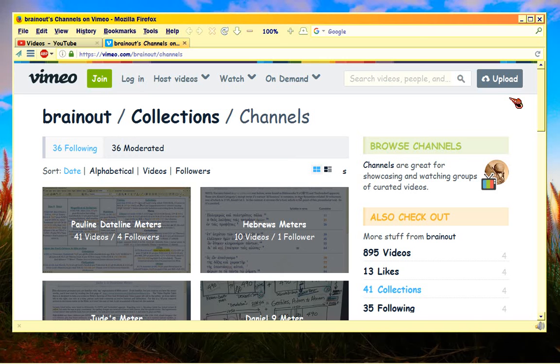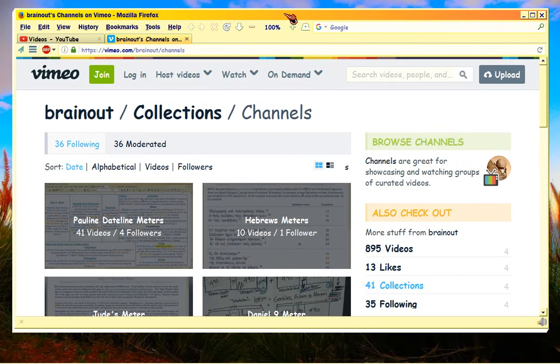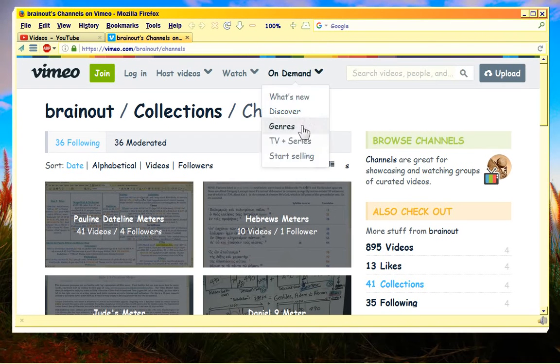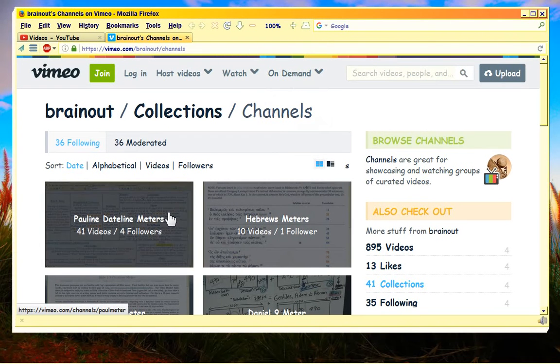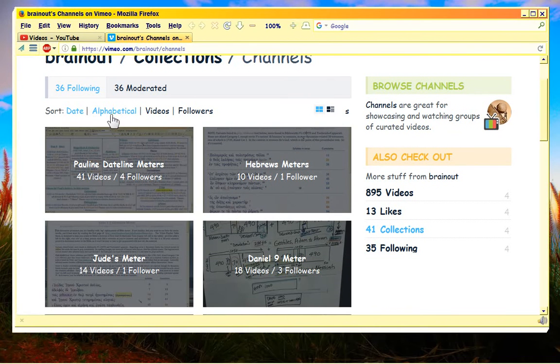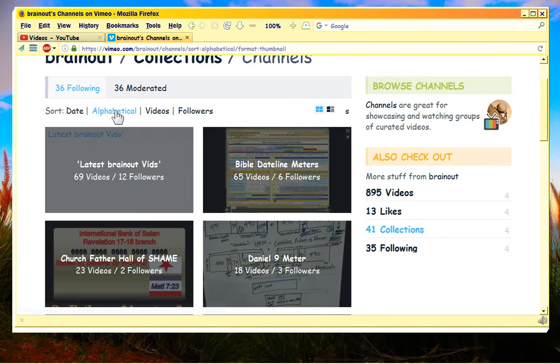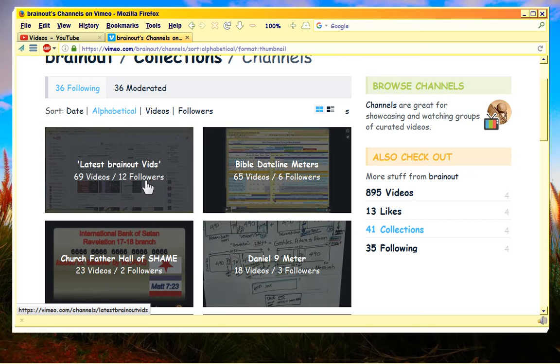This is a heads up video. I just learned from Vimeo that they're going to get rid of all of the structure of the channels that I spent so much time creating.